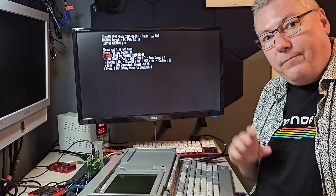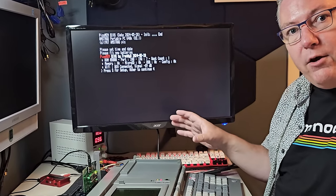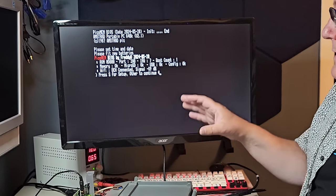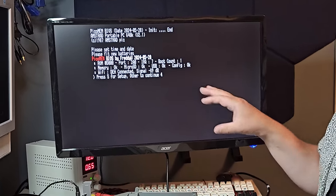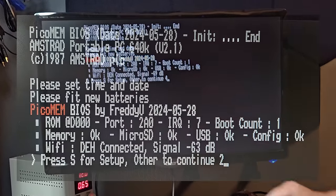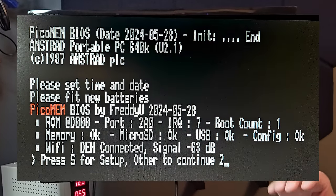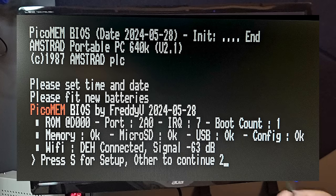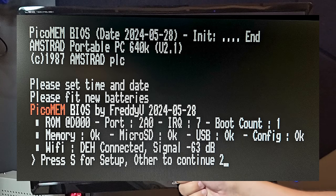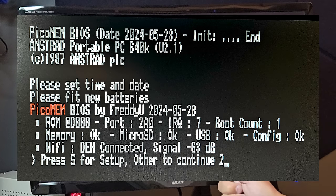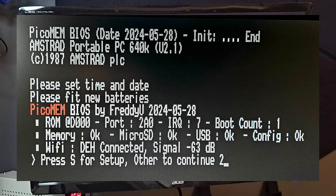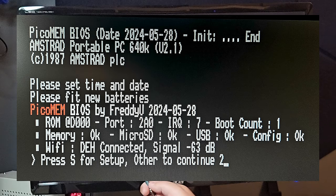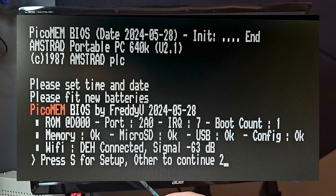So just booting up with the new firmware, we can see some new changes. As before, we can see that it says which version it's using. So this is May 28th. It also tells us the ROM address,